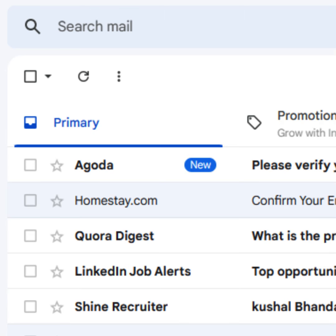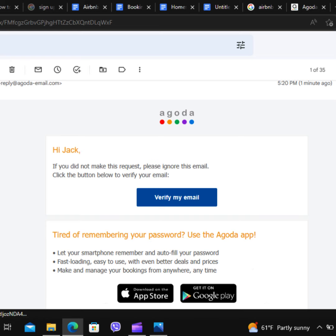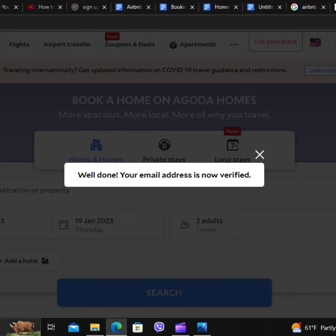Now you need to go to the inbox of your email, where you will see an email from Agoda. Click on it. Now click on the verify my email button. It will redirect you to the official website where it says your email is verified.